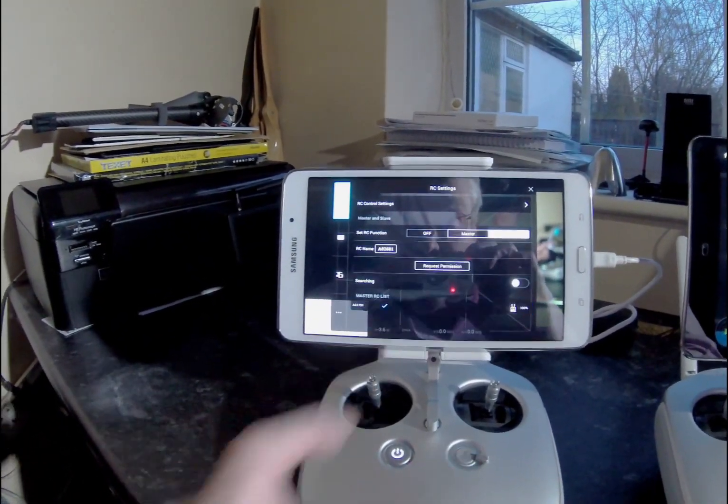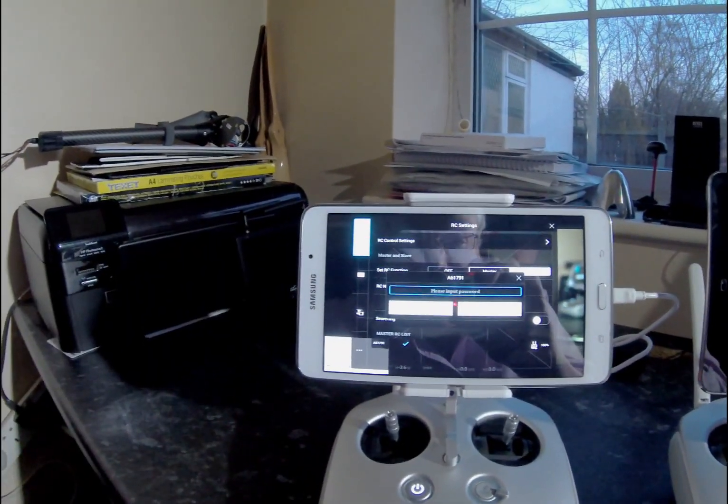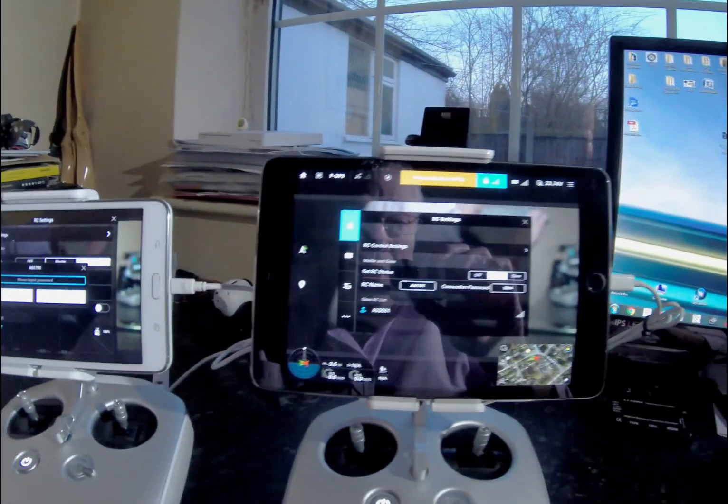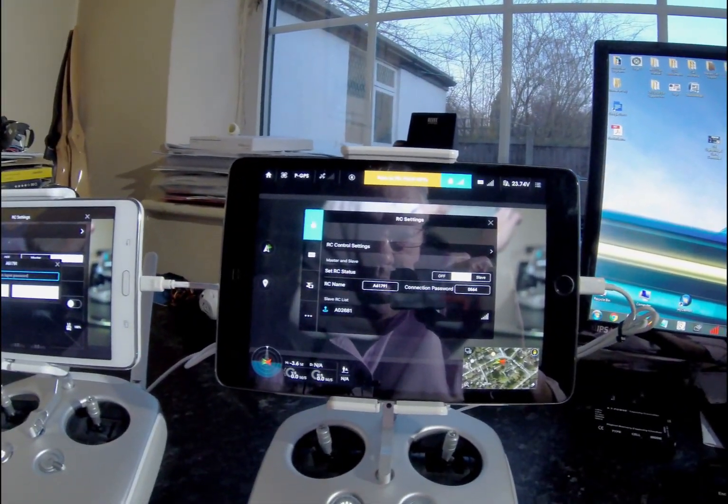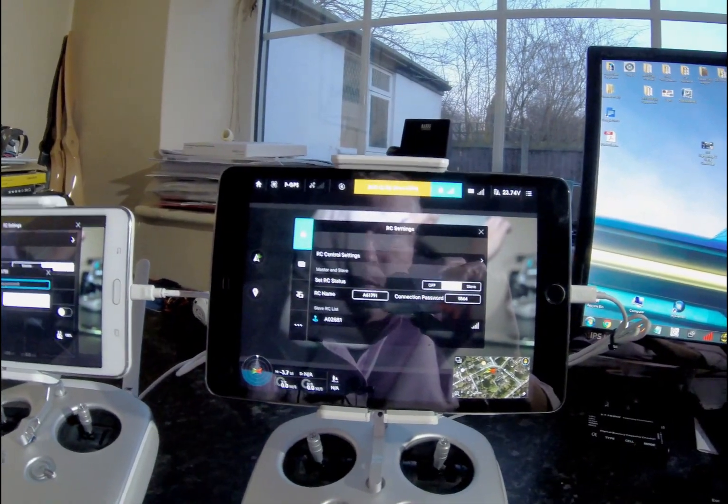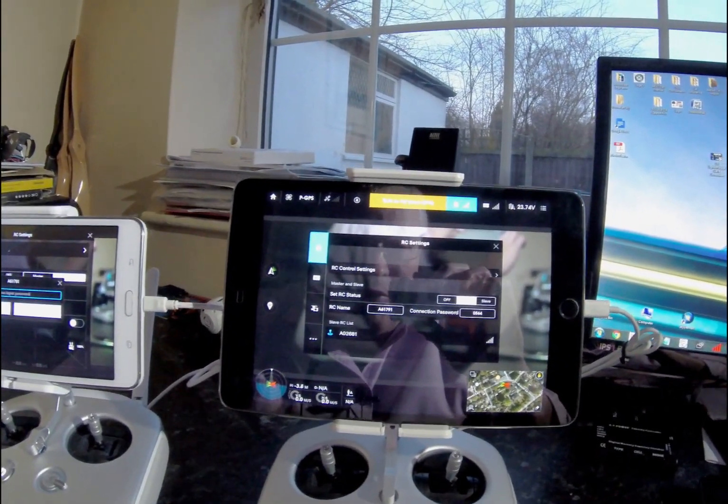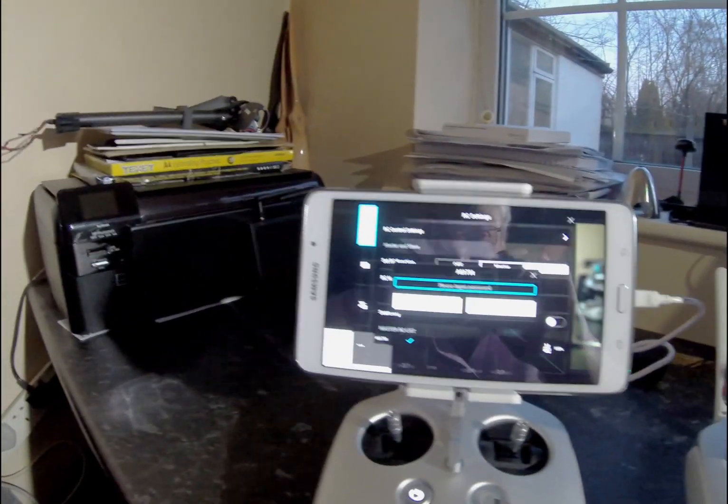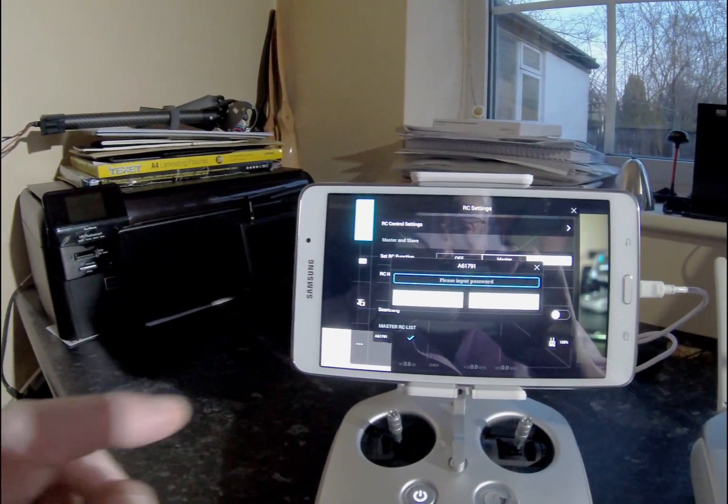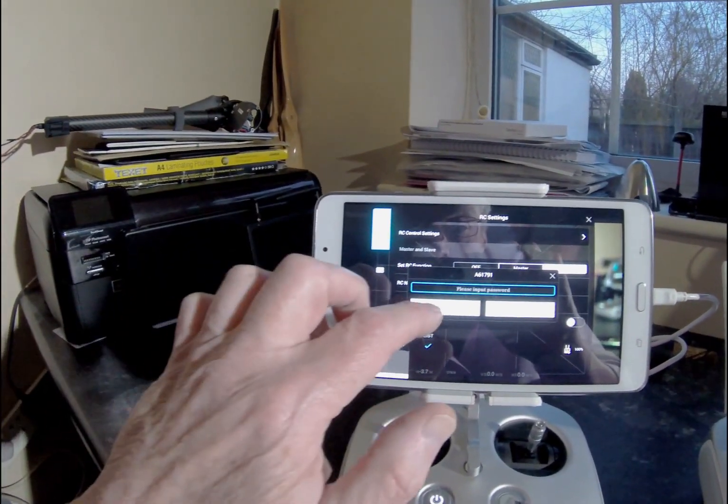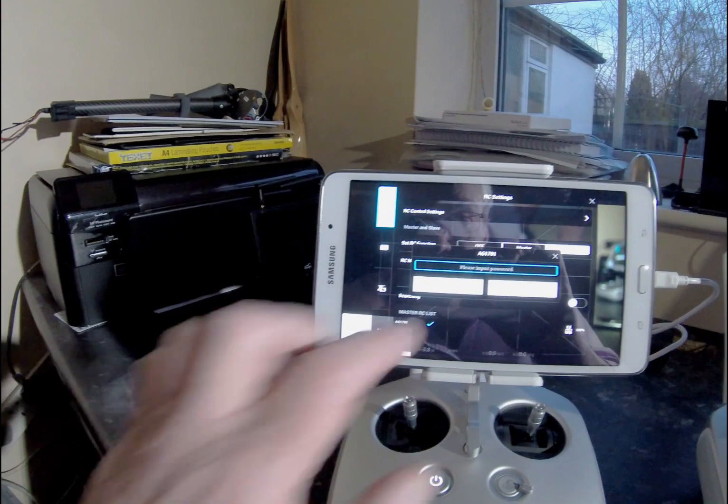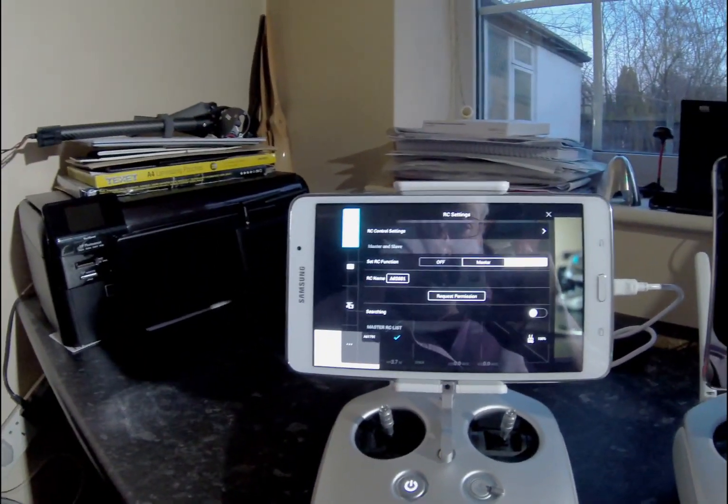You enter the password which is on the master, which is 0564. You enter in the password and press OK. Obviously I'm not going to do it because mine's already preset, so I'm just going to press cancel. It's as simple as that.